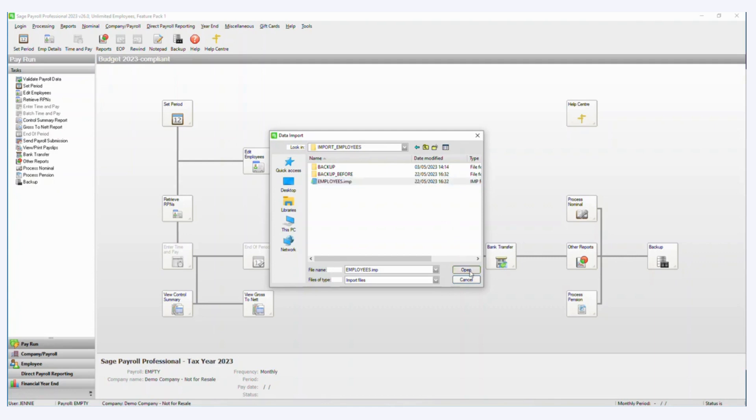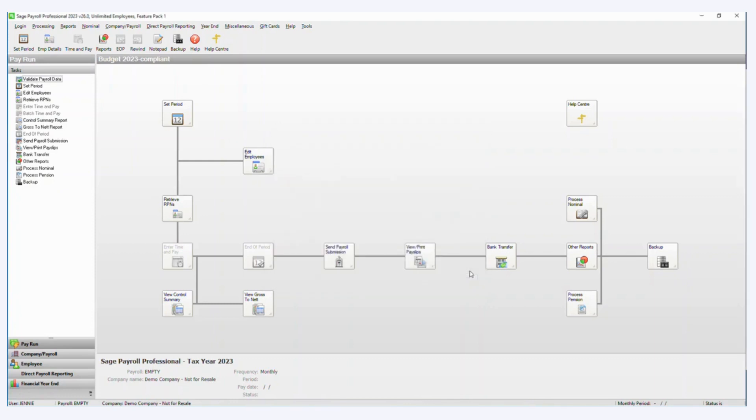So when I click open, the import should just happen. So we can see there we had a little flash up on screen of a green progress bar. That was the data importing.